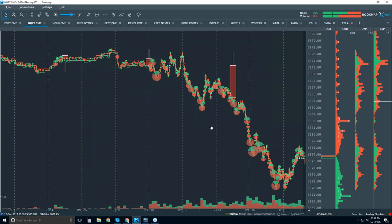That's just two of the three elements in the Bookmap chart. There is a third element — the auction, the heat map — and that's happening outside of the traded volume.